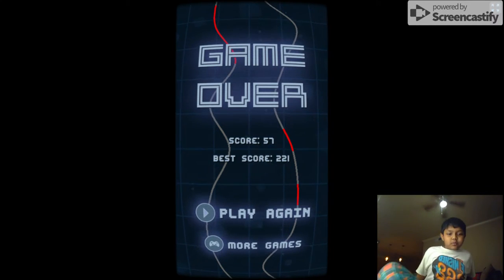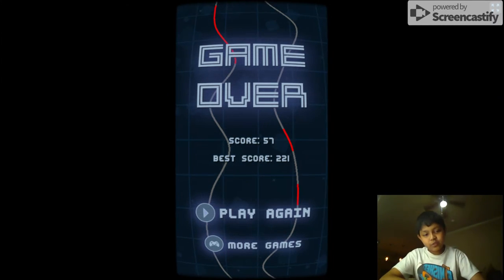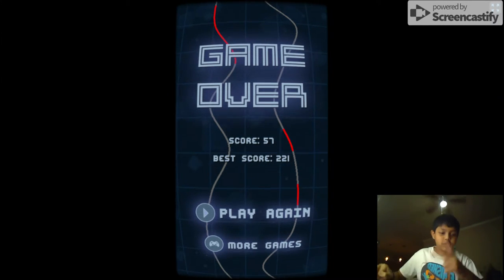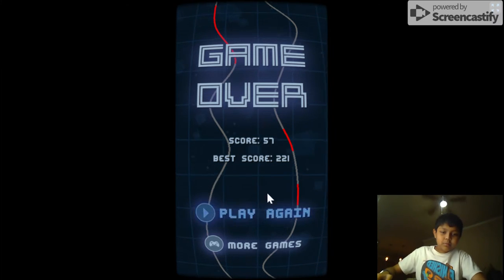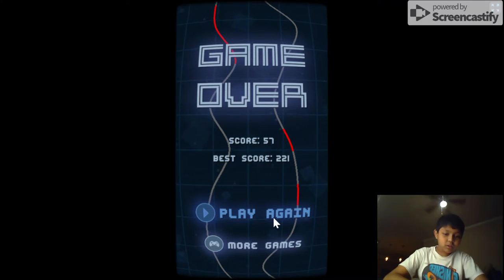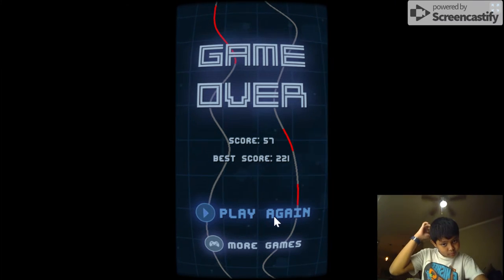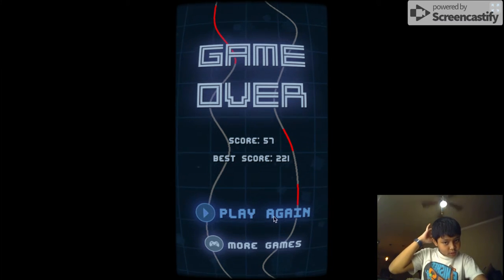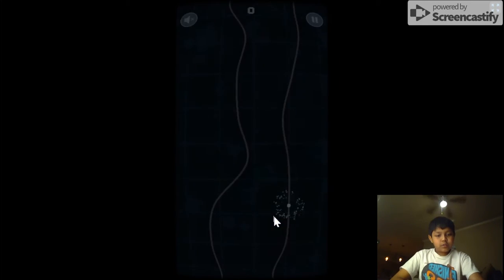Hey guys, so today I'm going to be doing another game review, two days in a row. So today I'm going to be doing this game called Cardinal Rush. It's really simple.